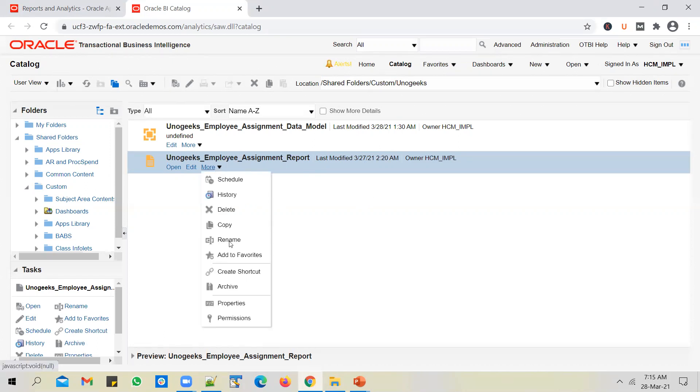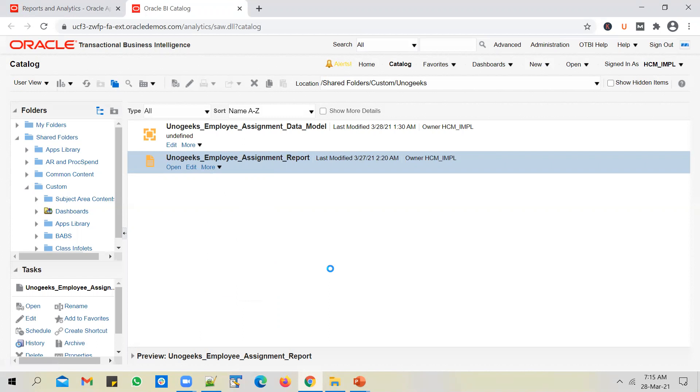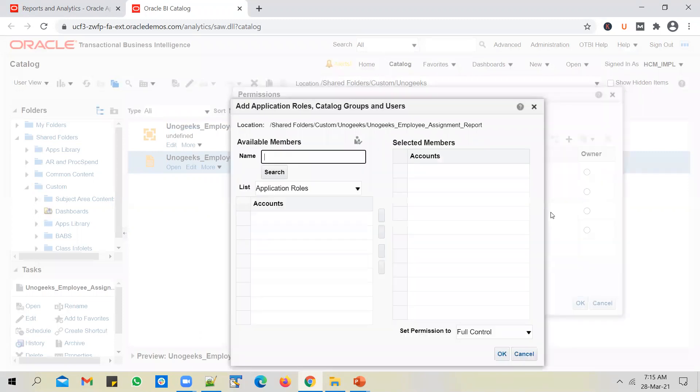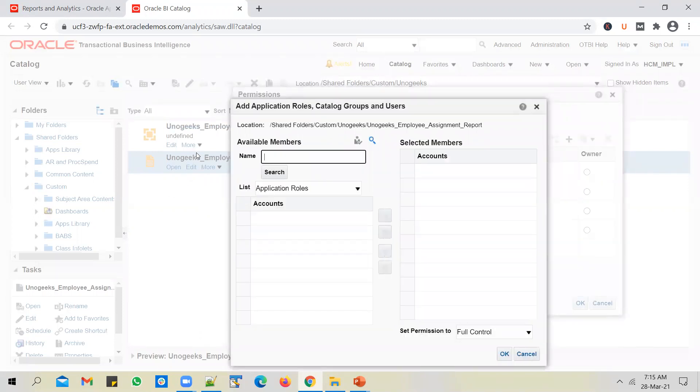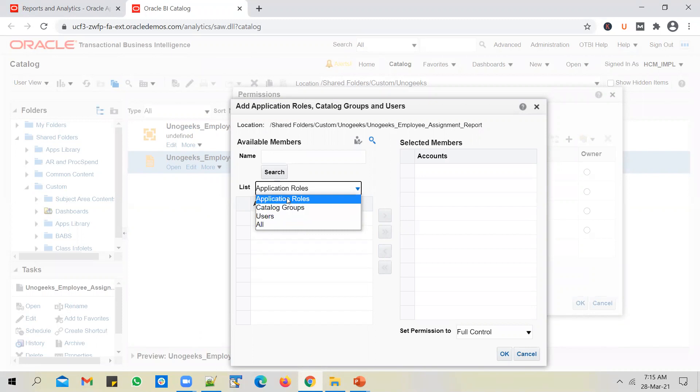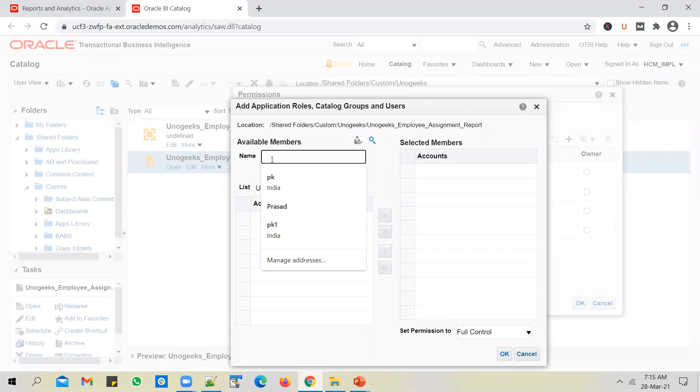So I go to click on more, go to permissions. And I can click on the plus icon. I can give permission of my report to a specific user. Okay, so you have three levels at which you can give permissions, you can select users,